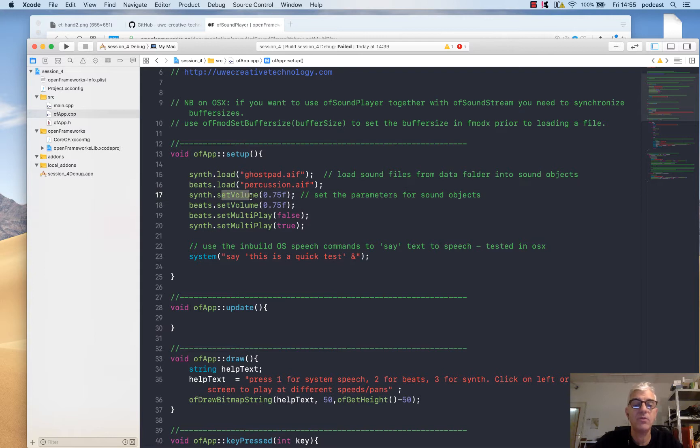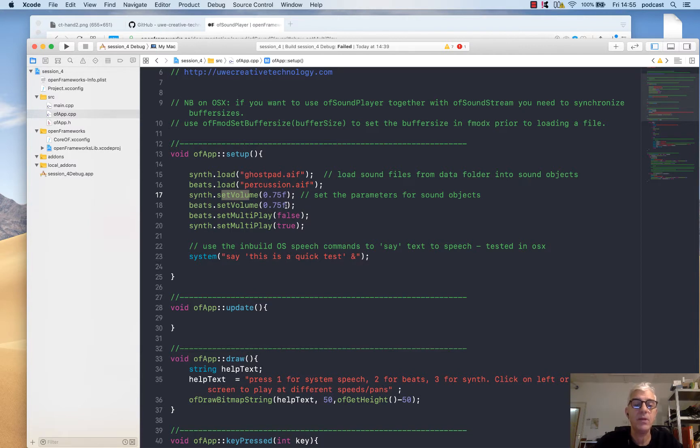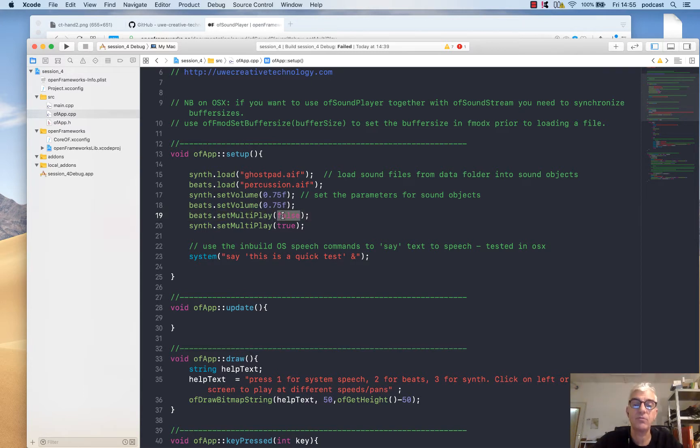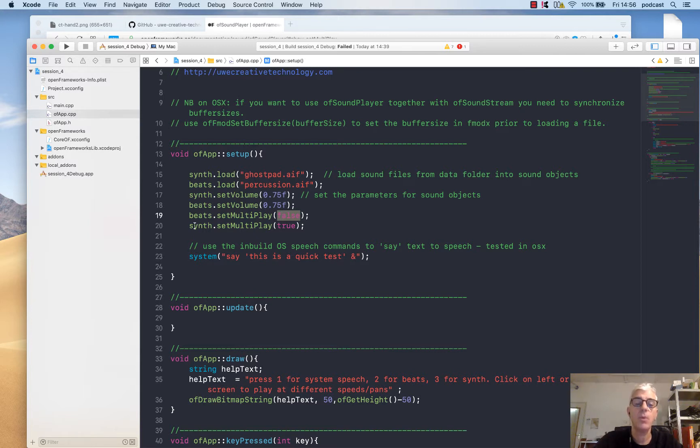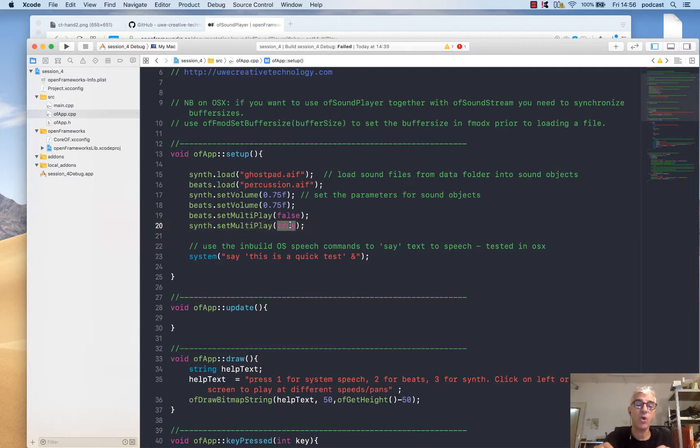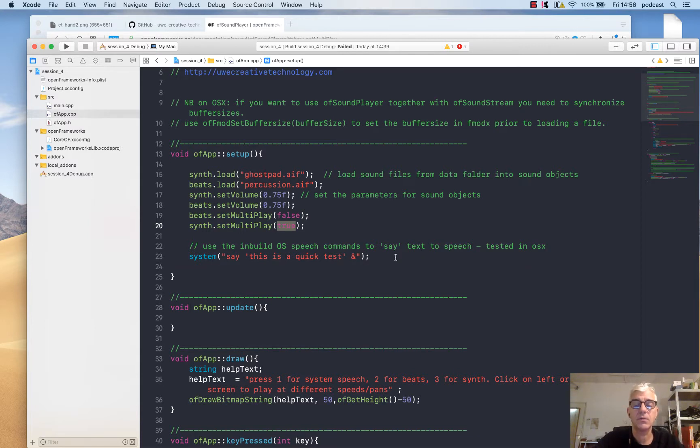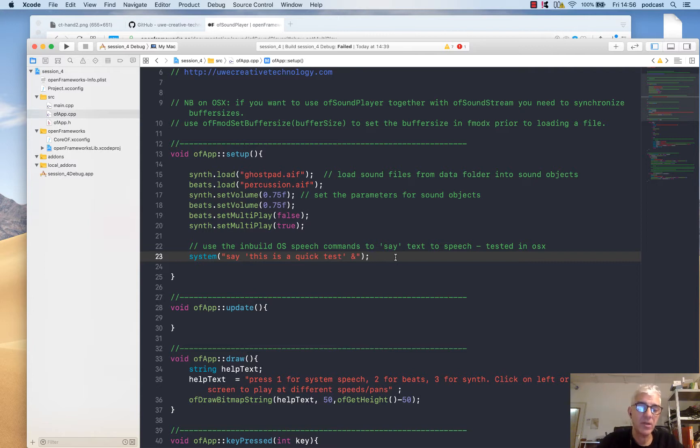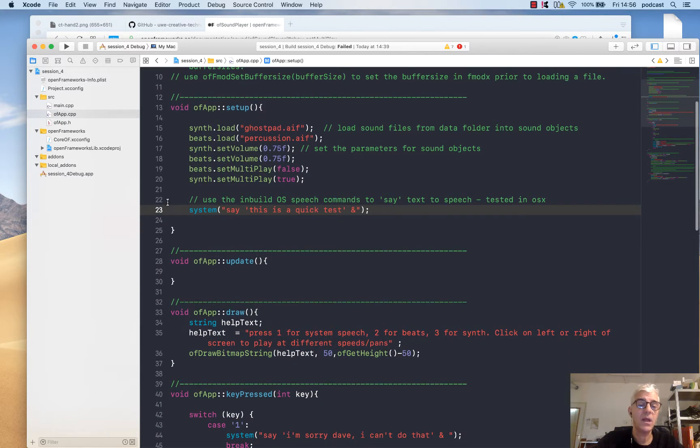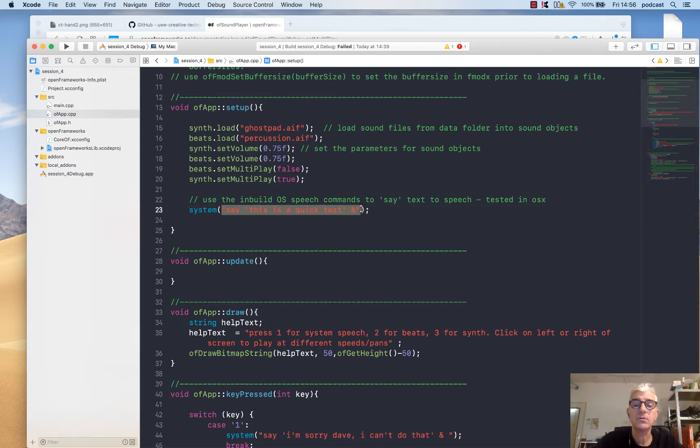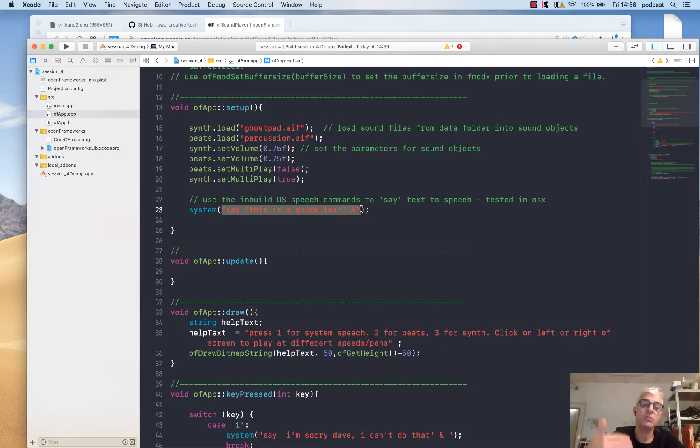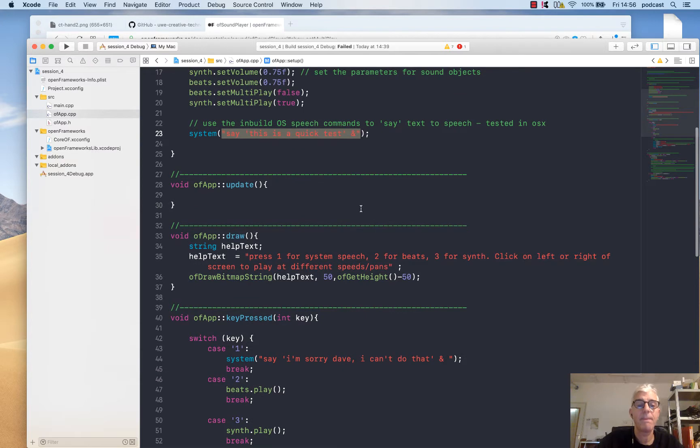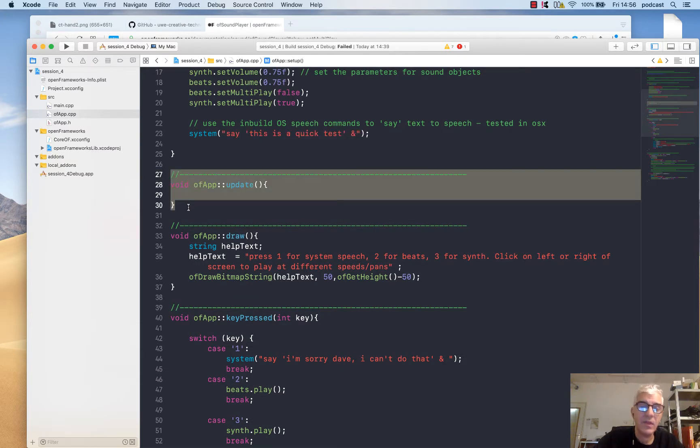Once I've loaded these two objects with their respective sounds, I'm going to set the volume of the synth to be 0.75, so 75% of full volume. Same with the beats. Then I'm going to set the beats sound object multi-play to be false, so it'll only play one copy of that percussion sound at a time. With the synth object, I'm setting multi-play to be true, so I can make multiple instances of that sound play at the same time. I'm working on OS X, so the variations for Windows and Linux might be slightly different, but there is the ability to ask the system to use a system speech voice. On a Mac, I use system and then in quotes I ask it to say a piece of text.